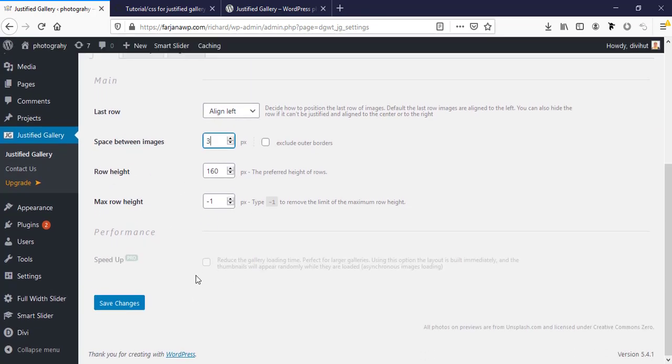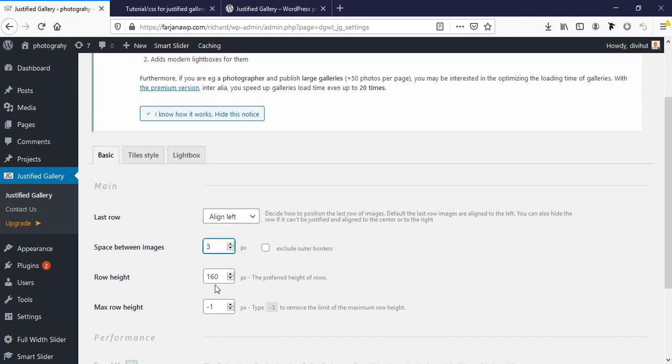Now I'm going to create our first gallery so I'm going to my page.